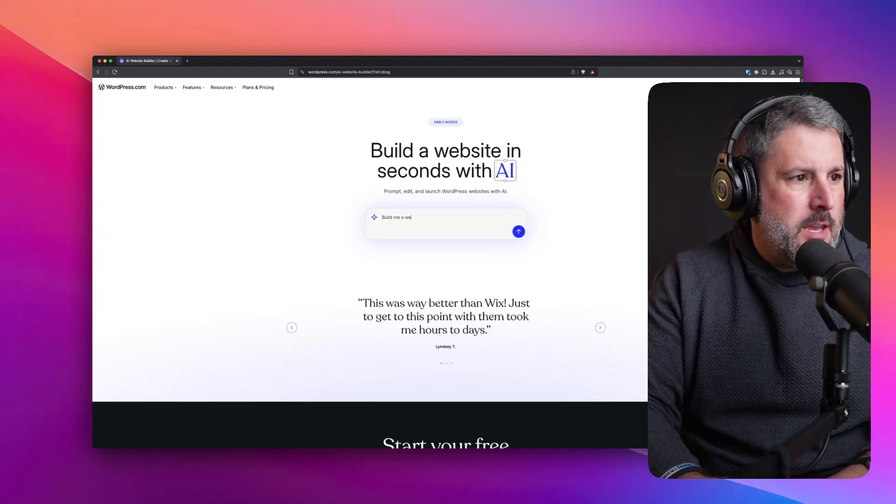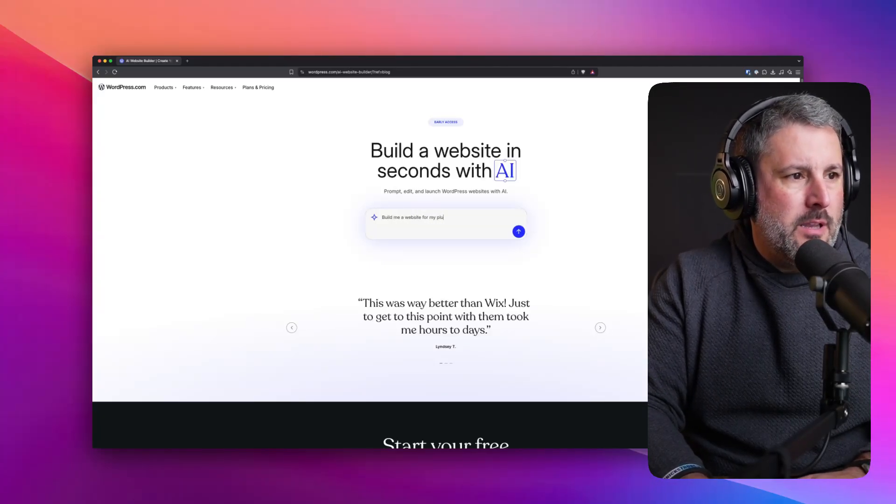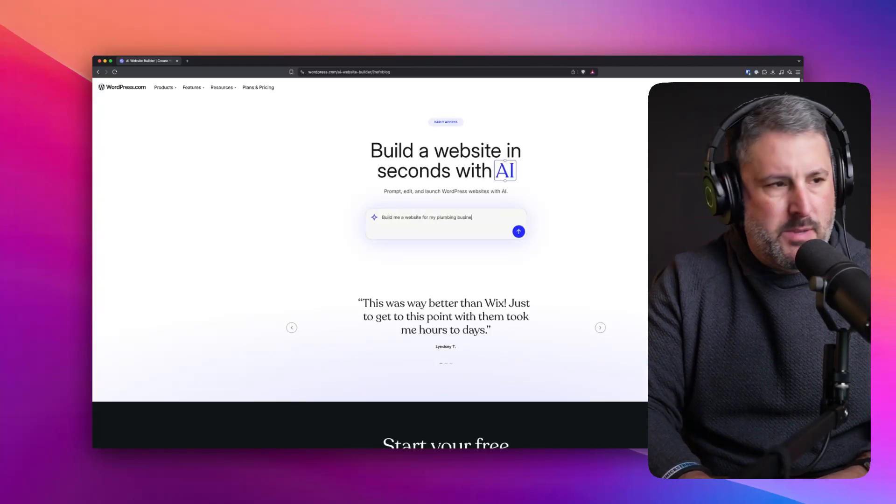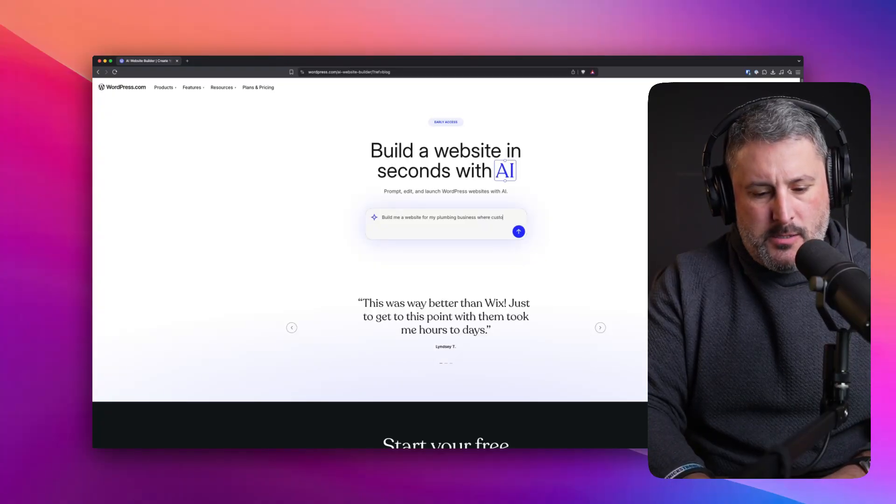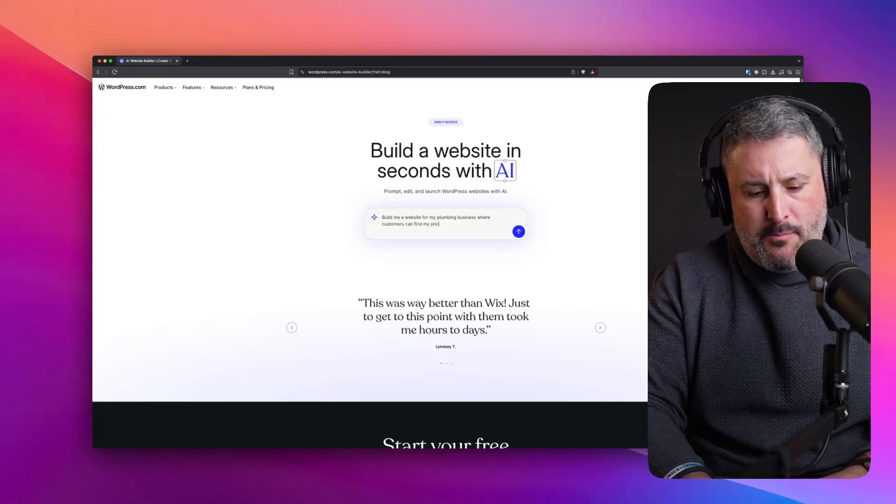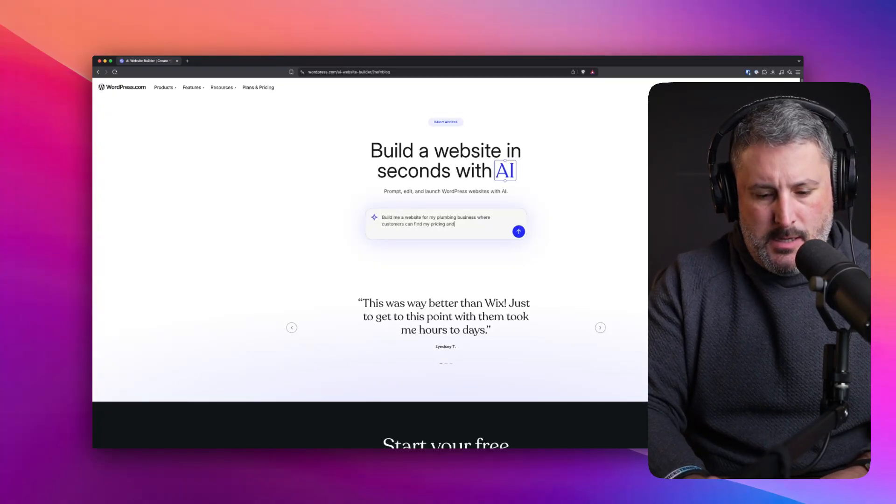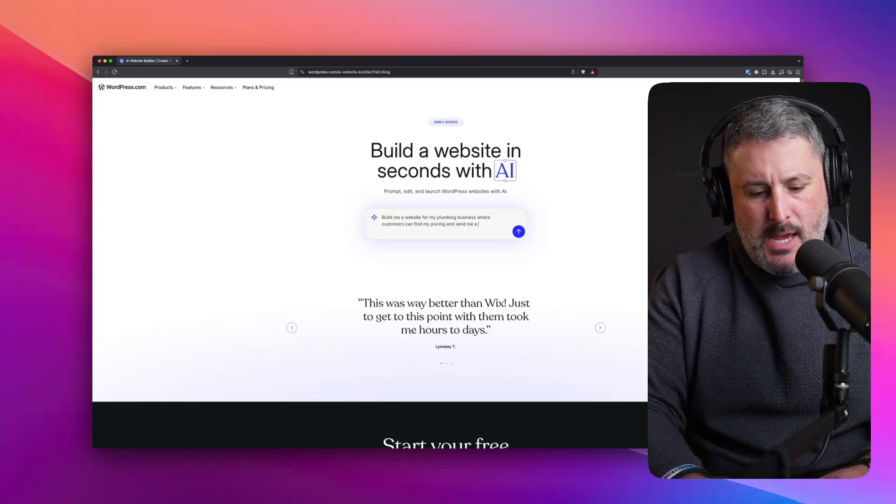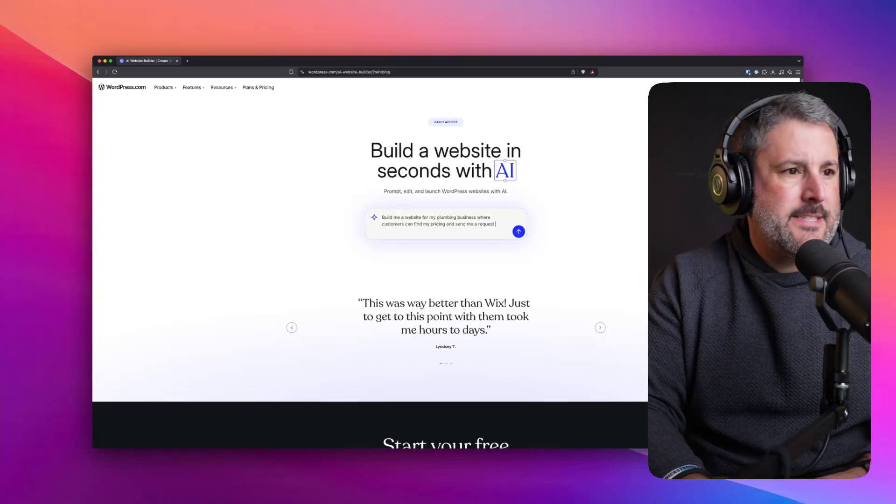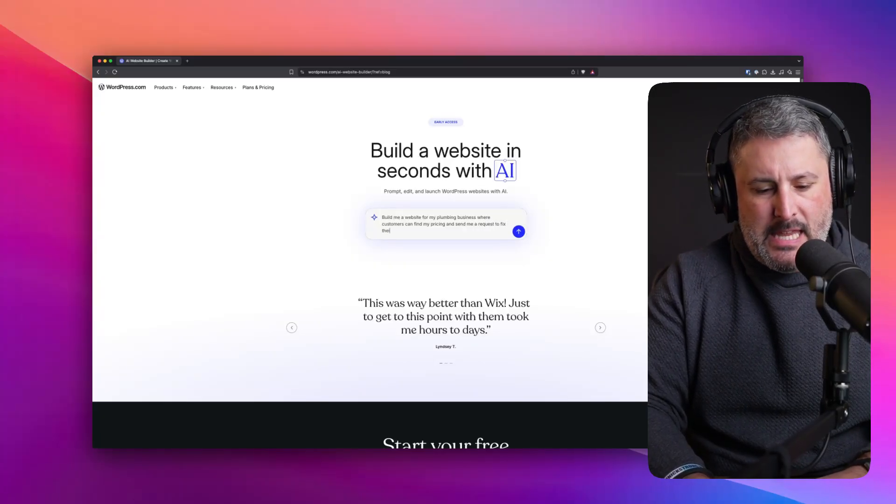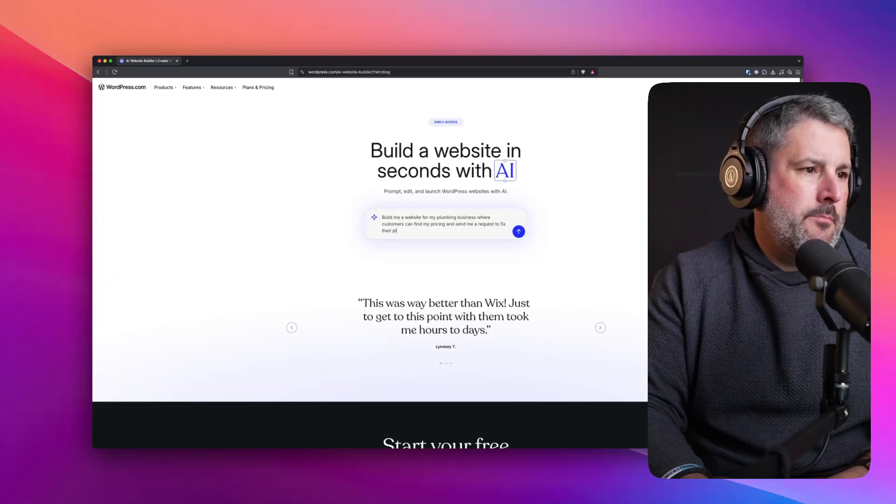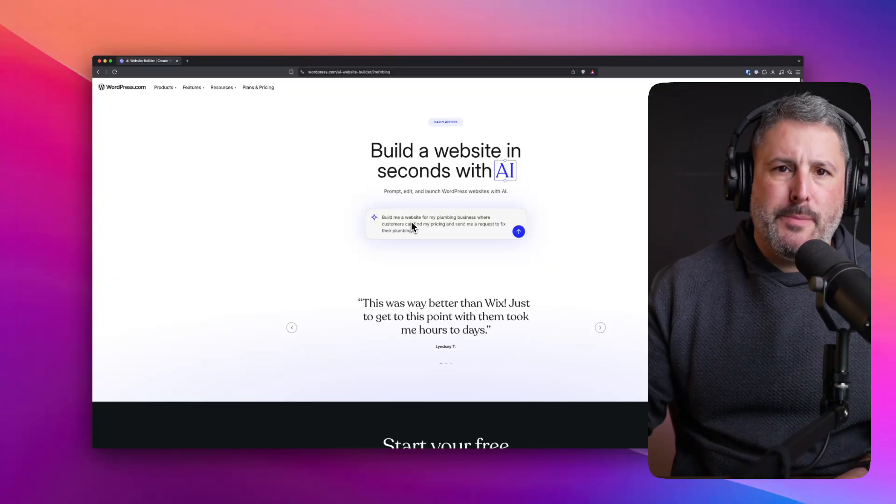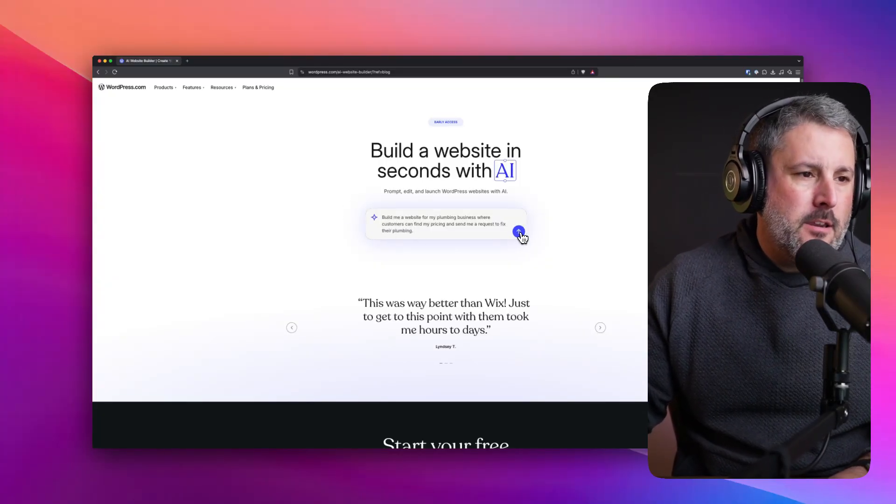Build me a website for my plumbing business where customers can find my pricing and send me a request to fix their plumbing. Sounds about right to me. Let's go ahead and hit go.